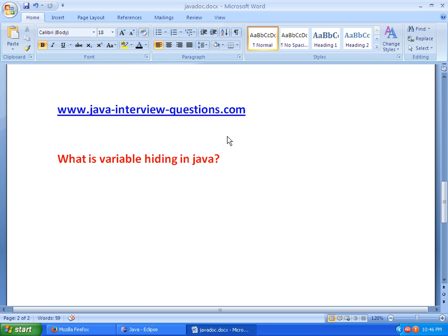First we will define what variable hiding is, and we will see with the help of an example how we can hide a variable within a subclass, with the help of an example in Eclipse. So now we will see what is variable hiding.